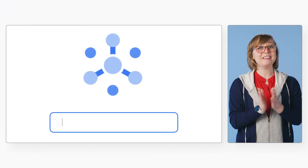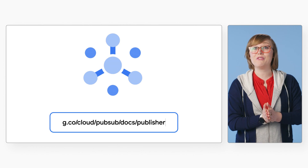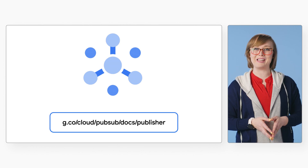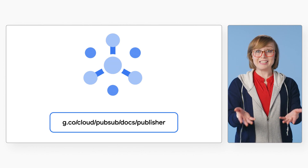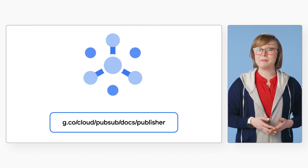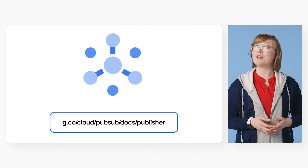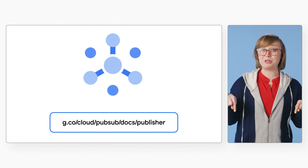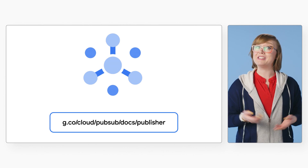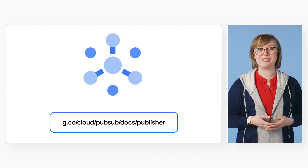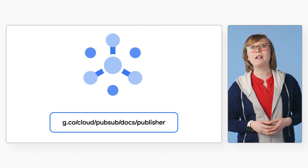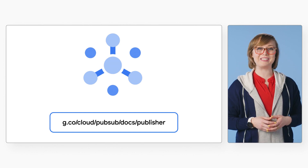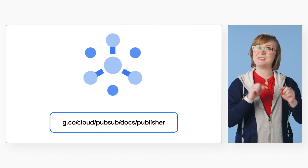There you have it — six useful features to consider when working with PubSub. Take a look at our PubSub documentation for even more tips and tricks, and check out the description below for links to additional information, as well as step-by-step guides on the tools discussed in this video. I'll see you in the next video.